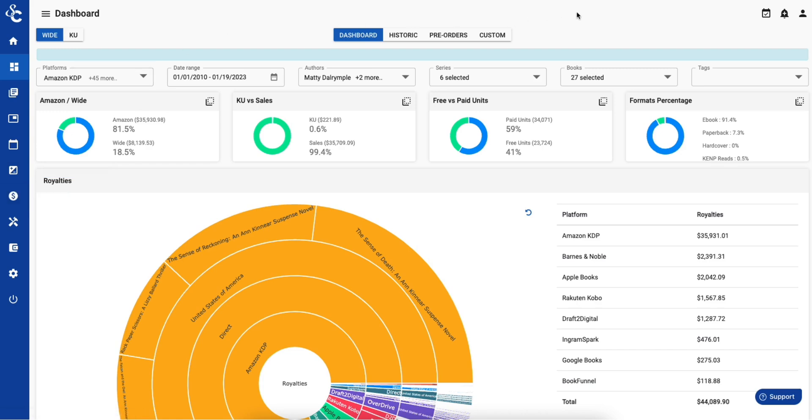ScribeCount. Numbers from your words. Built by indie authors, for indie authors. Subscribe today, get back to writing, and leave the rest to us.